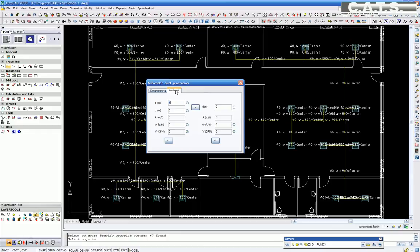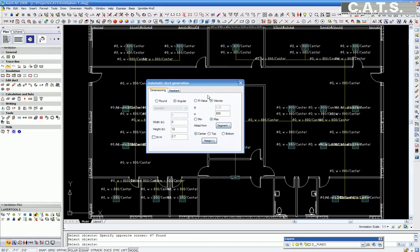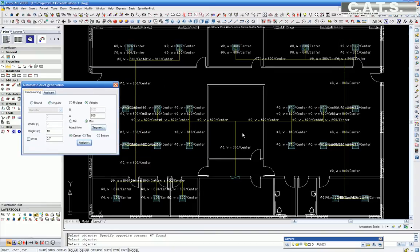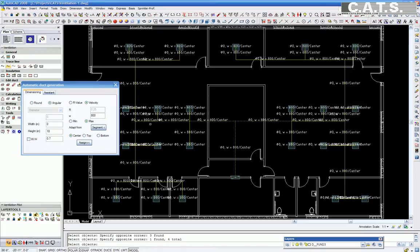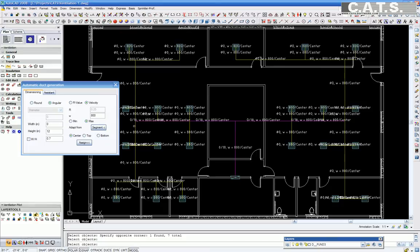We will now select the ducts to be converted from round to rectangular. The automatic duct generator window has a tab to the right which is labeled Assistant. This is nothing more than a duct calculator. We will assign our rectangular duct height. We will use the defaulted 18 inch dimension. In width, we will select zero. The software will calculate the duct width according to the velocity. We now select the lines to be changed to rectangular duct. They become purple in color.